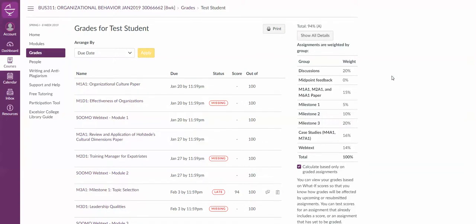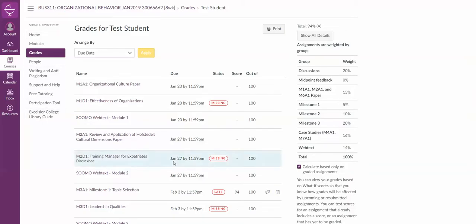Hi, this is a video on how to see instructor feedback on your paper. I've already gone into grades, which you can get to at any time through the table of contents on the left here. So we're in grades.